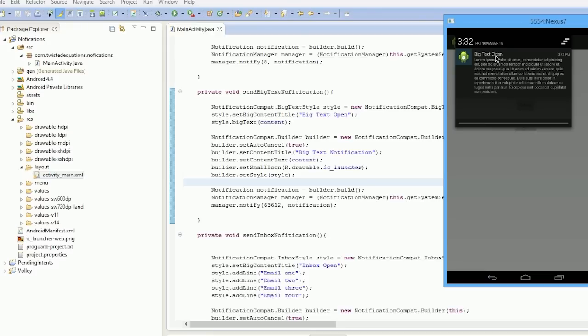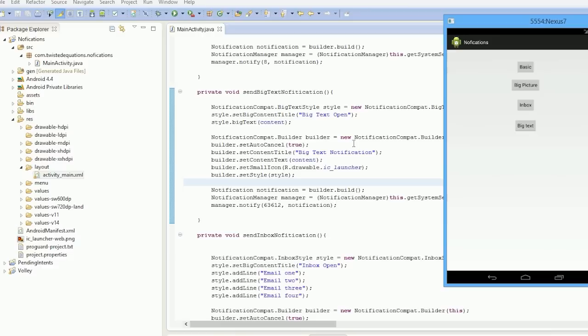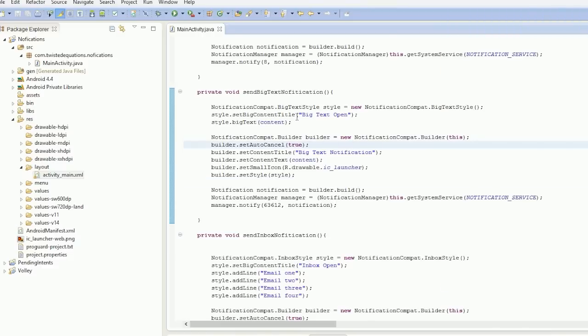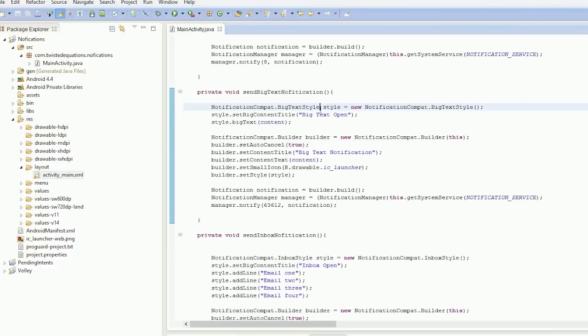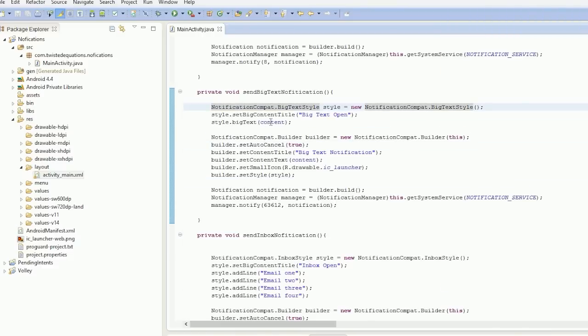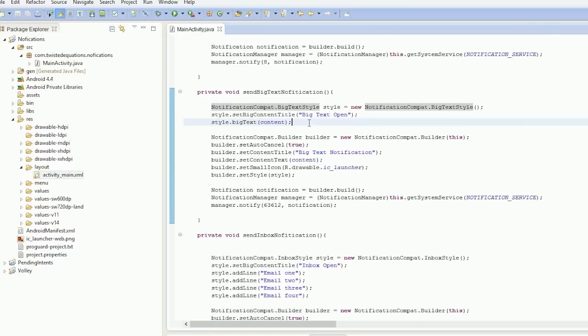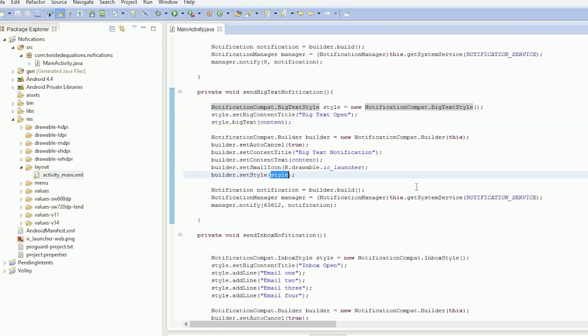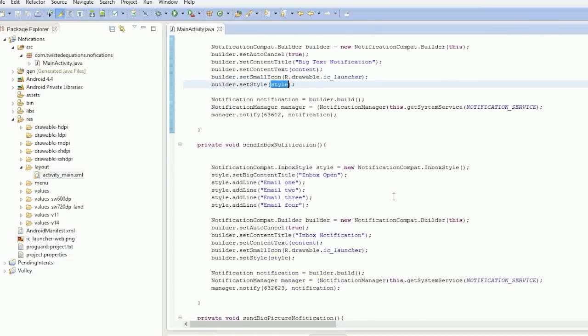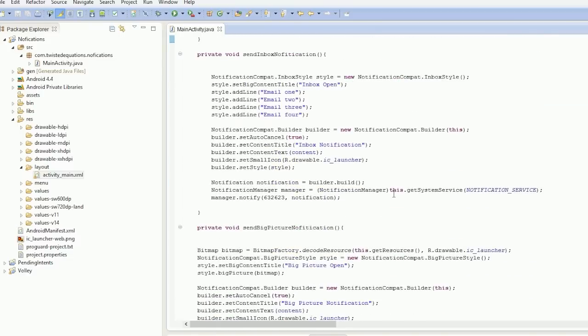So essentially how you create a style is you create your style type object, you set the components of it, and then you set the style, and that's it. So for inbox notifications, it's the same thing again—InboxStyle, set your content title.